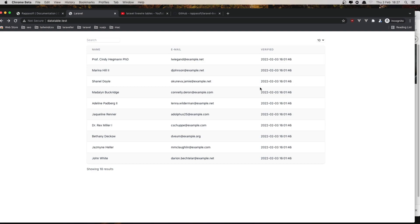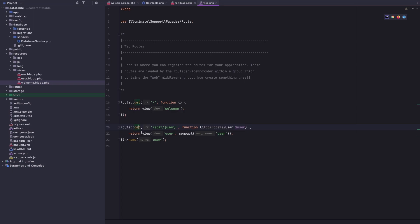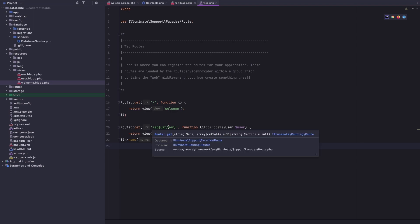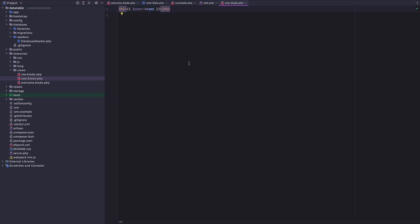Now let's look at how we can add a clickable link to go to the user edit page. In `web.php` I've created a route — a GET route for editing the user. It uses route model binding, so I pass the user and get the user back, then return the view `user` passing the user. In that view I just return the username.